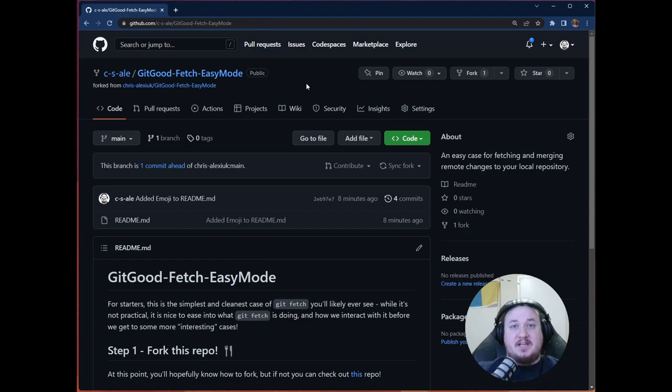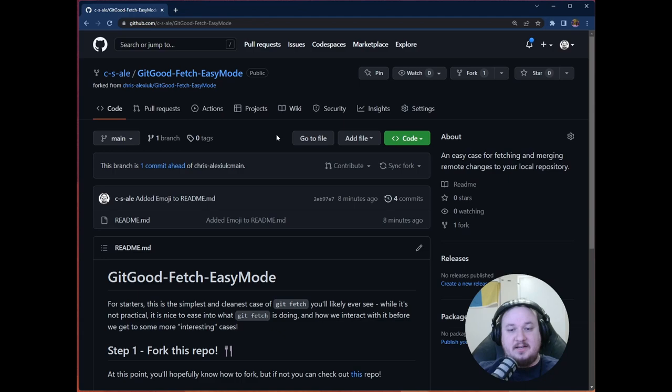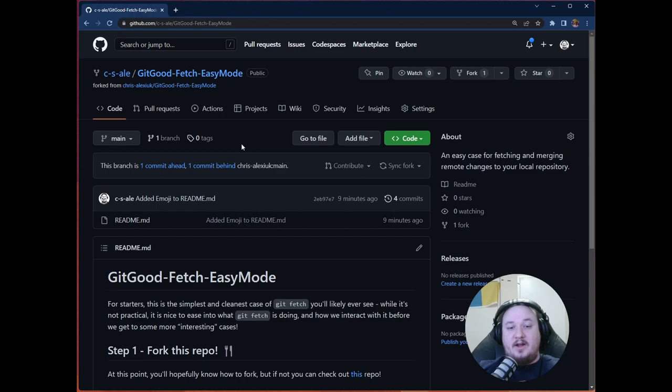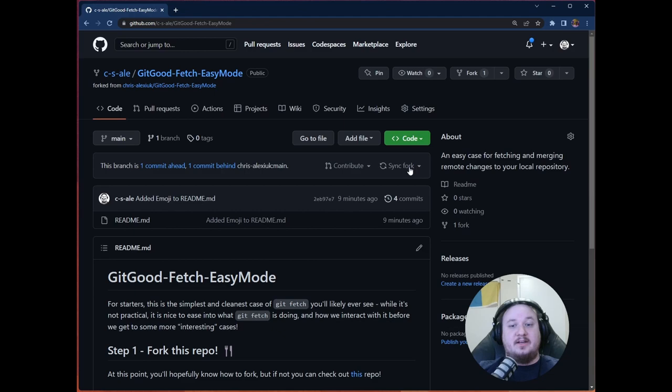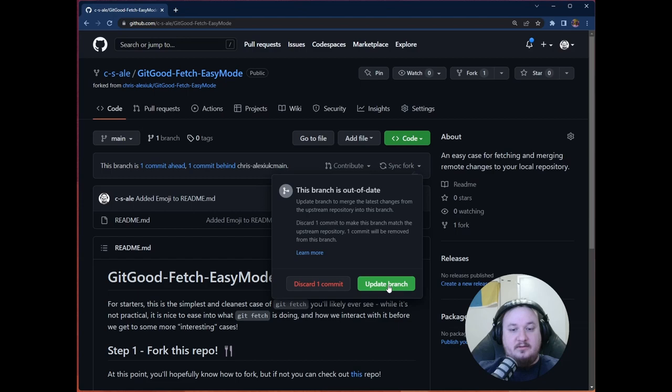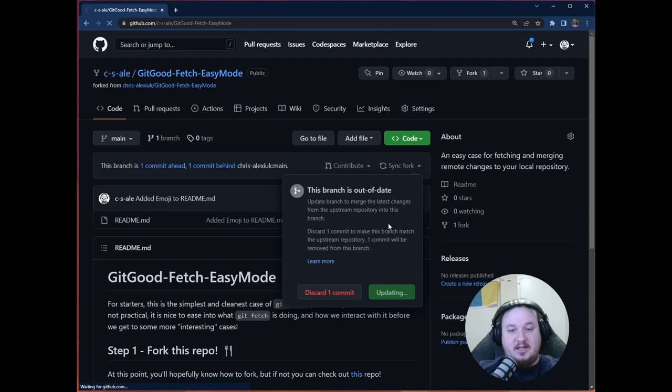But what we're going to do is a couple of things. First things first, we're going to approach this as if this were like a semi real situation. So what's happened is that I've got this awesome repository that I'm working on. It's a fork from someone else's awesome repository and they've pushed some dope changes and I want those on my local. So first things first, you can see that this branch is one commit ahead and one commit behind Chris Alexiak main. So I'm going to go ahead and I'm going to click the sync fork button. I'm going to click the update branch button.